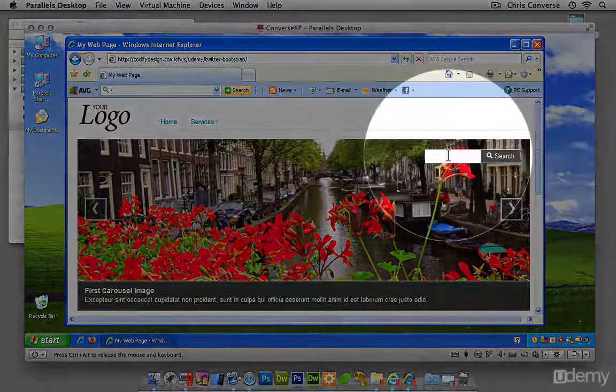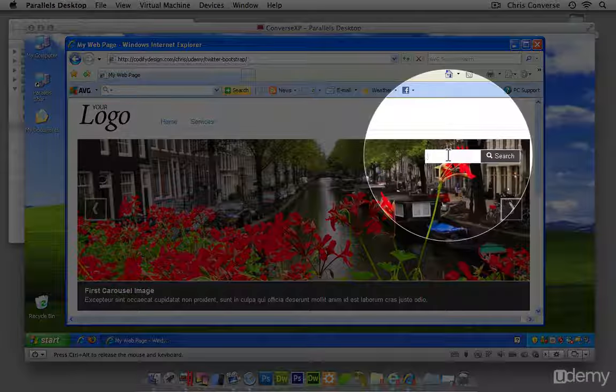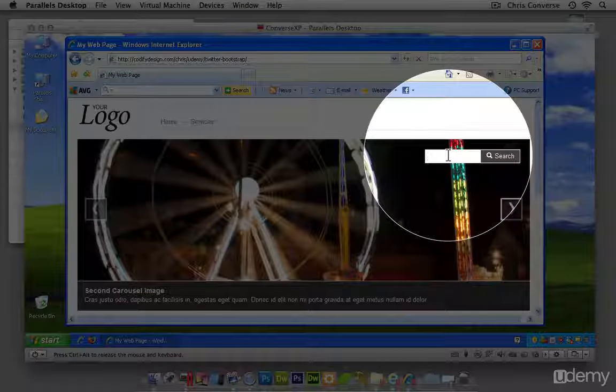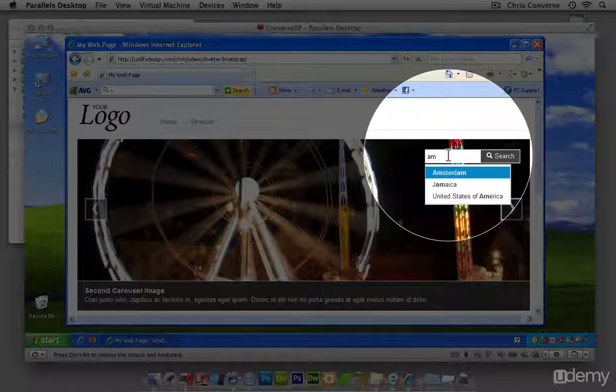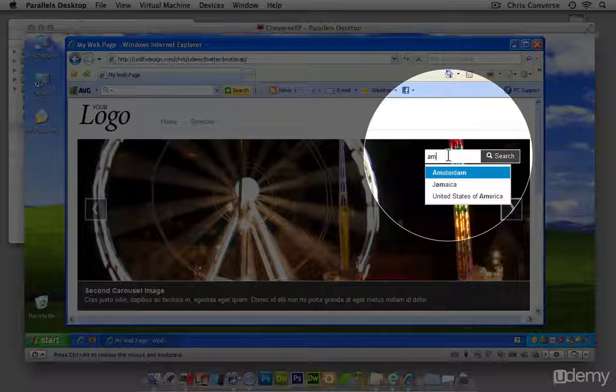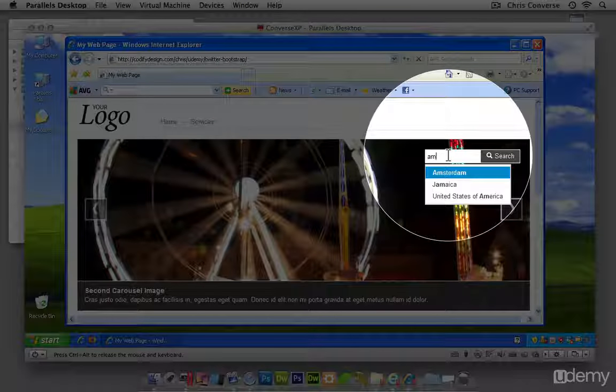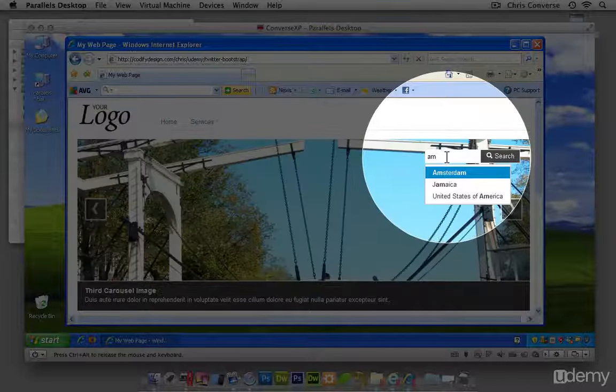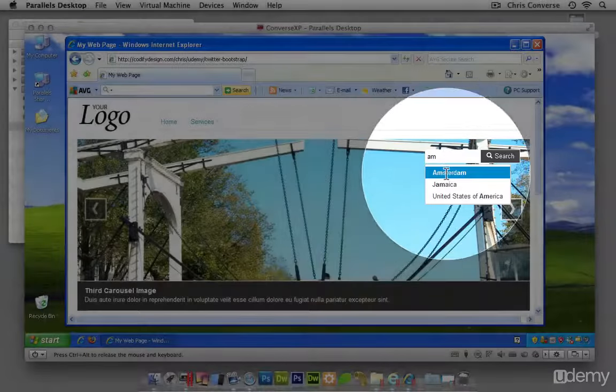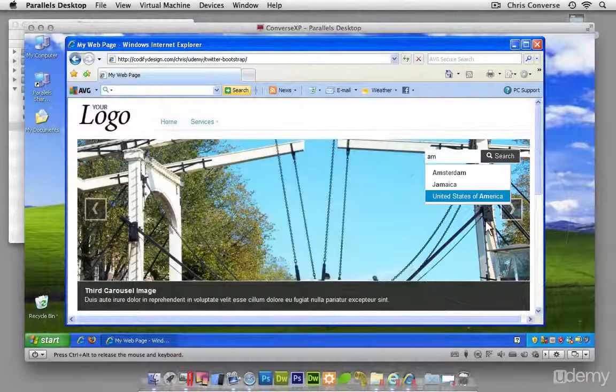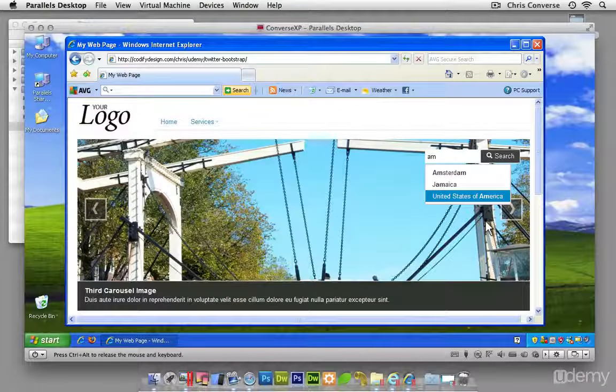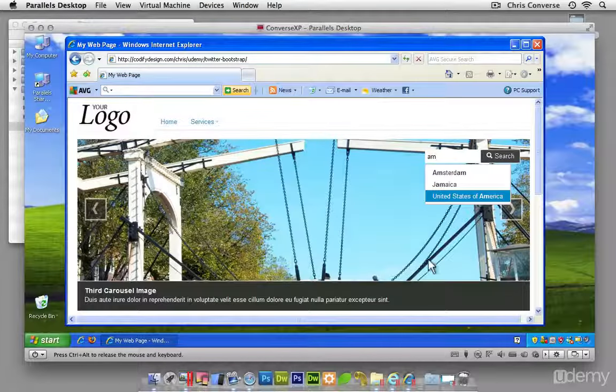And we don't get the semi-transparency inside of the search field here. However, the Typehead plugin is still working and I can actually start typing characters and get the auto-suggest. You'll see the carousel is moving in the background. Though it doesn't animate side to side, it still works.